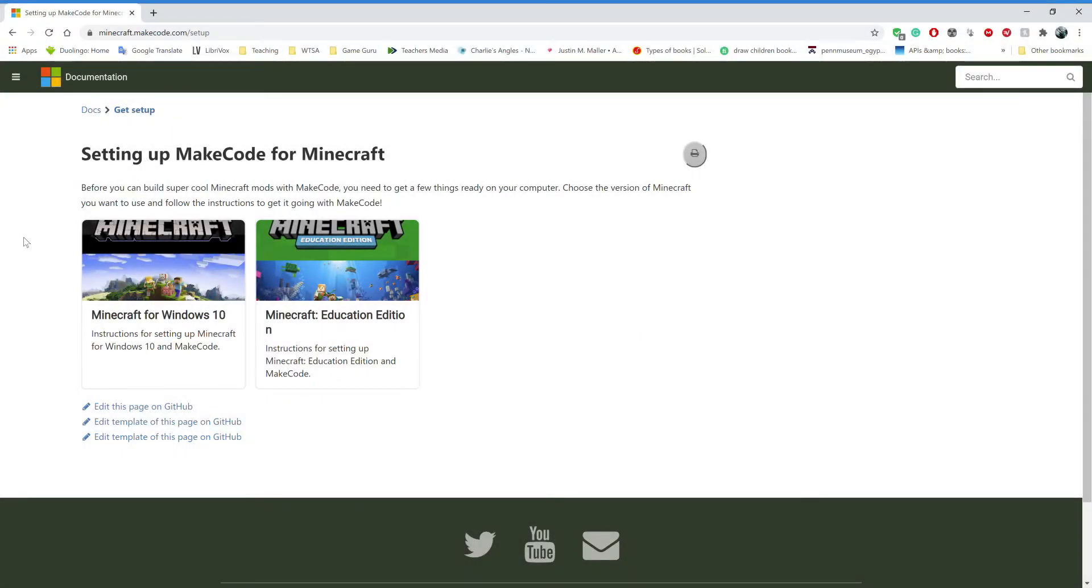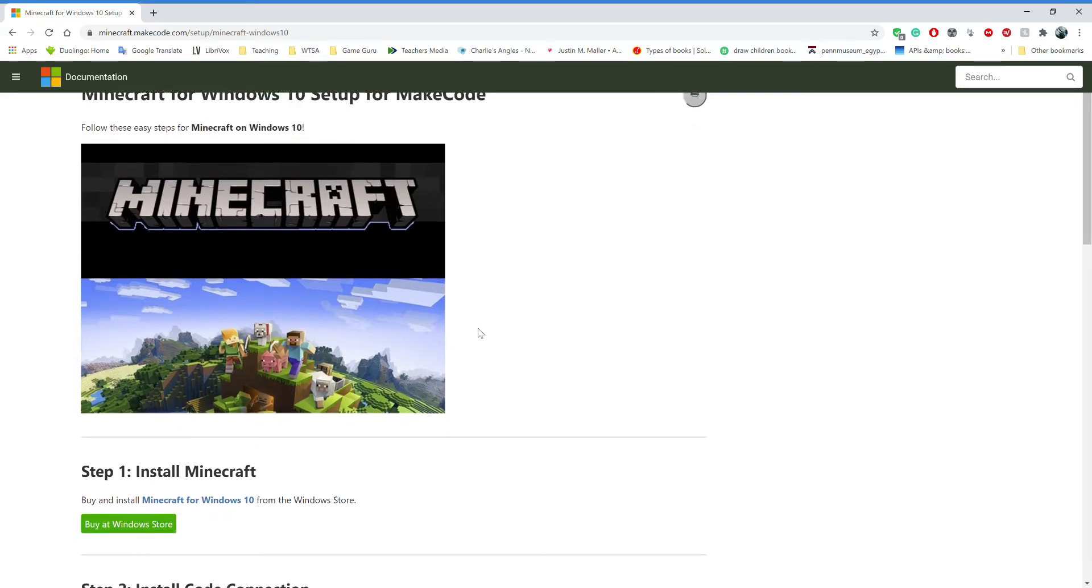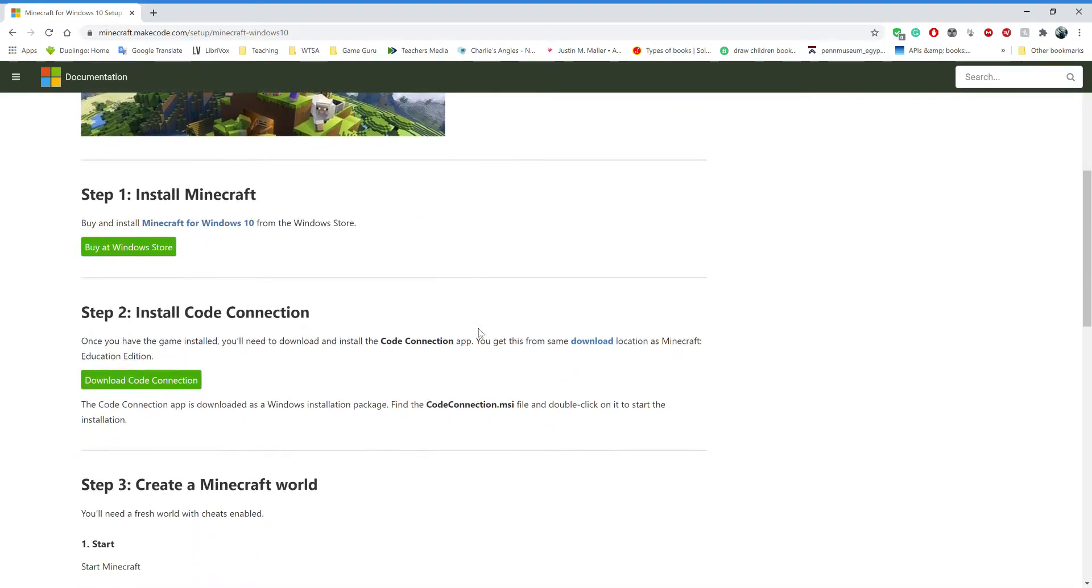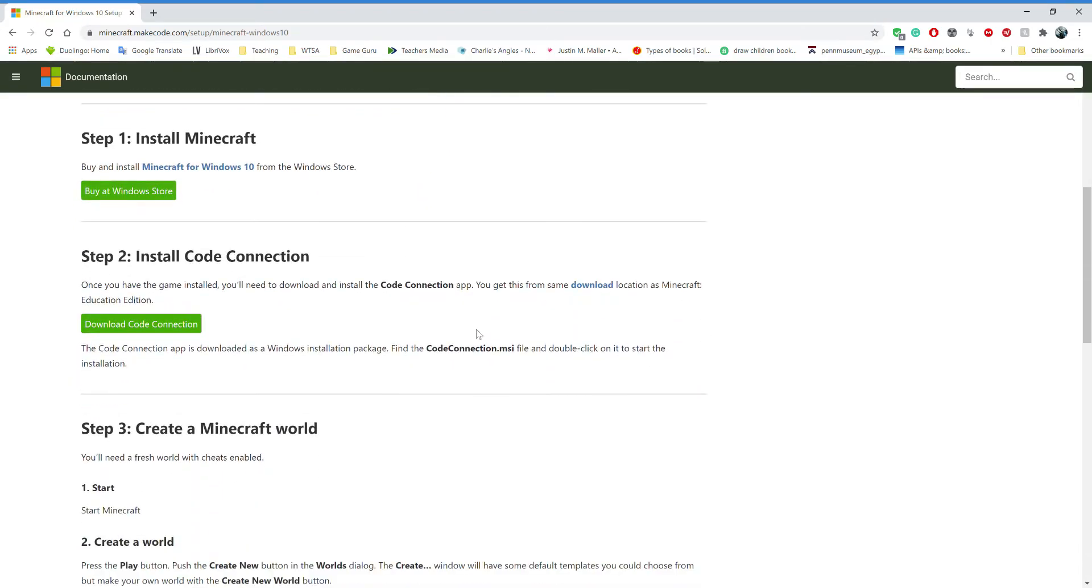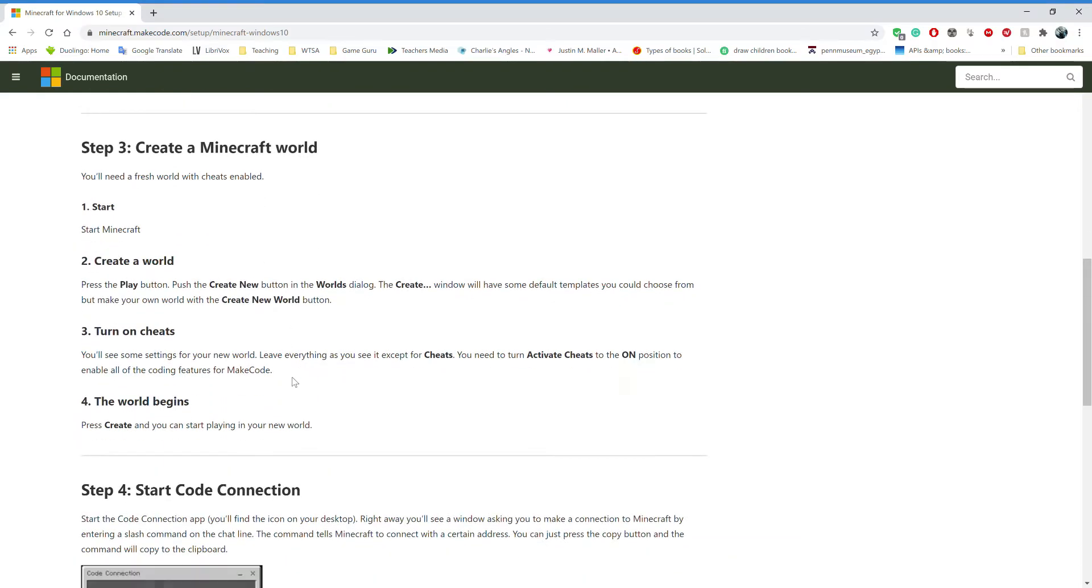First, head on over to the website that I've linked in the description box below, and on there choose your version of Minecraft. There's some fantastic step-by-step instructions on the website, and I highly recommend that you take the time to go through and read the instructions as well.